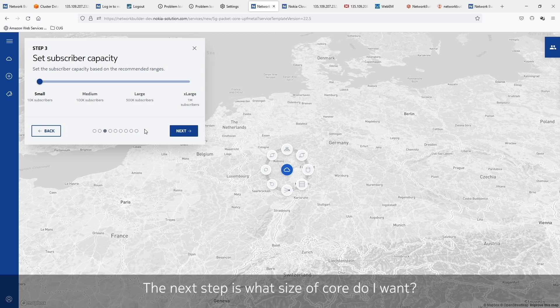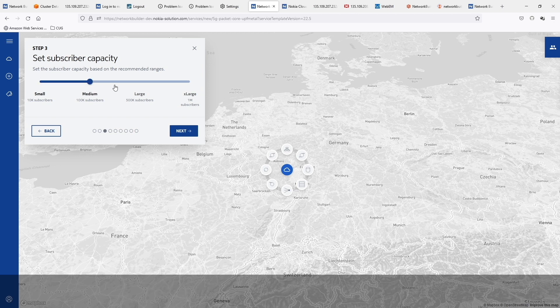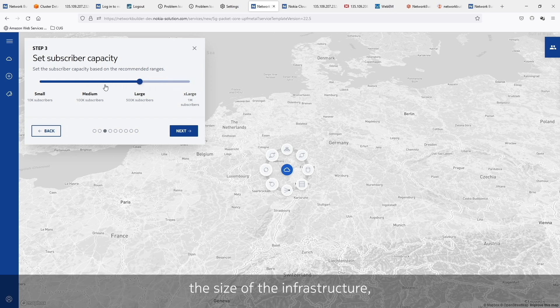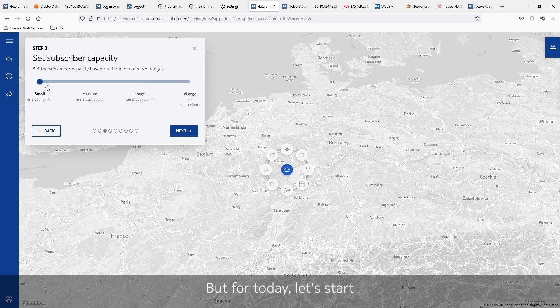The next step is: what size of core do I want? Do I want a small, a medium, a large? It's very easy to select, and as I change this, it's really changing what's going to be deployed — the size of the infrastructure, the configuration of the CNFs. But for today, let's start with the small.